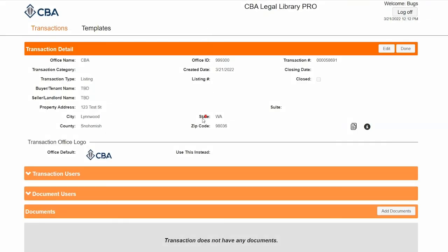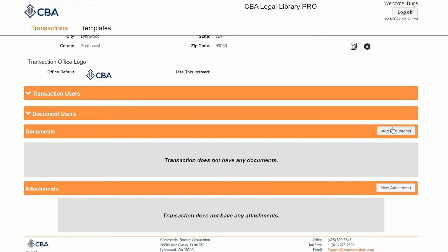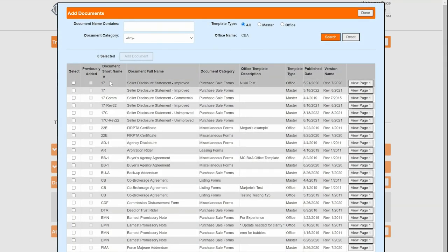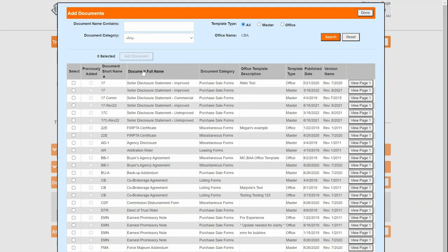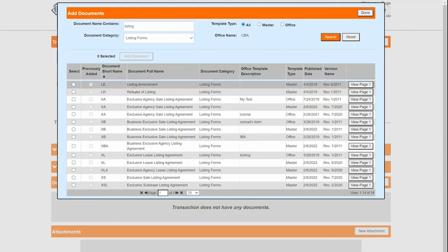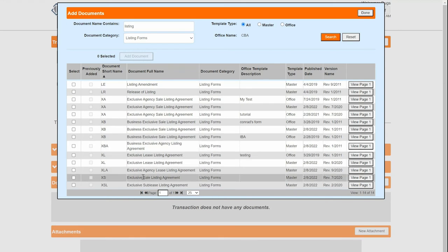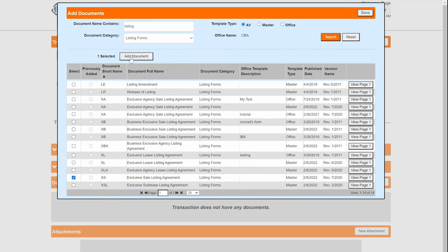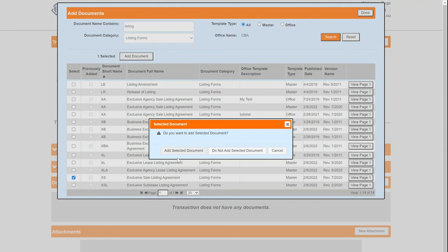Now it's time to add some documents. Scroll down to the Documents section and click on Add Documents. The forms on this screen are sorted alphabetically by short name. You can click on Document Full Name to sort them by document, or use the search filter to type in Listing, or use the Document Category to narrow your view. I'm going to choose Listing and click Search. Once I find the form I want — this is a master document — I'll put a check here to select it, then click Add Selected Document. It will appear in my Documents section.